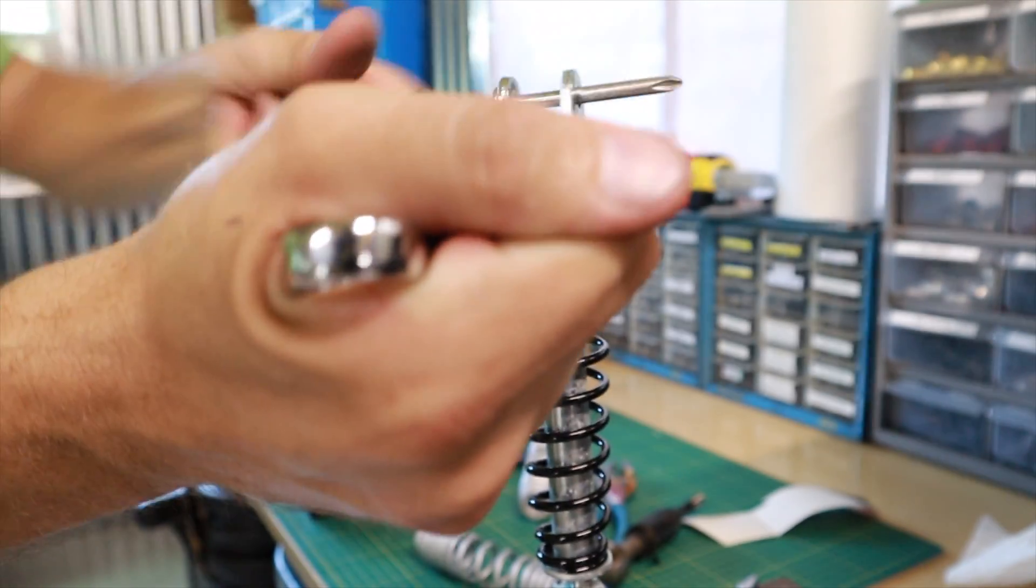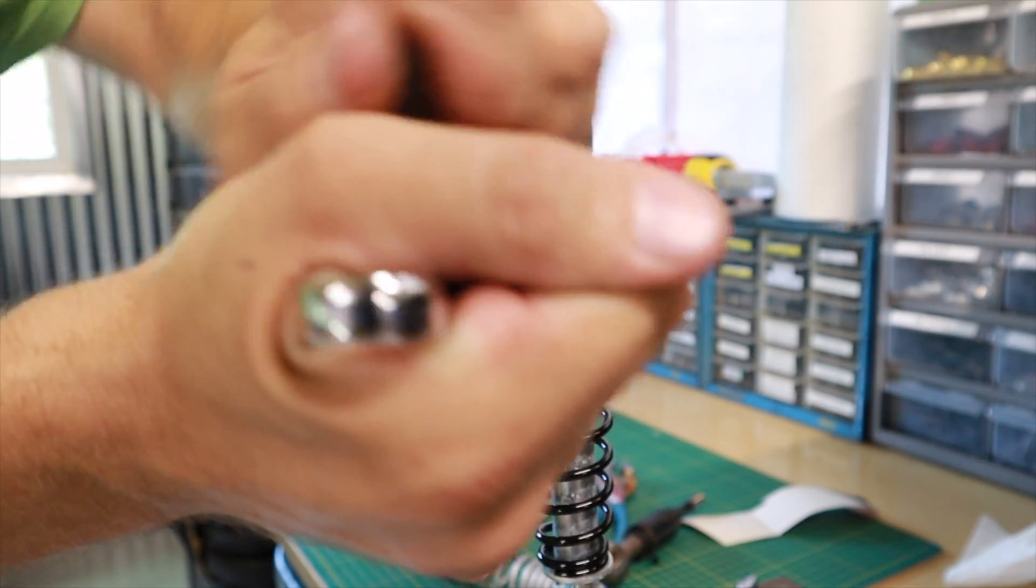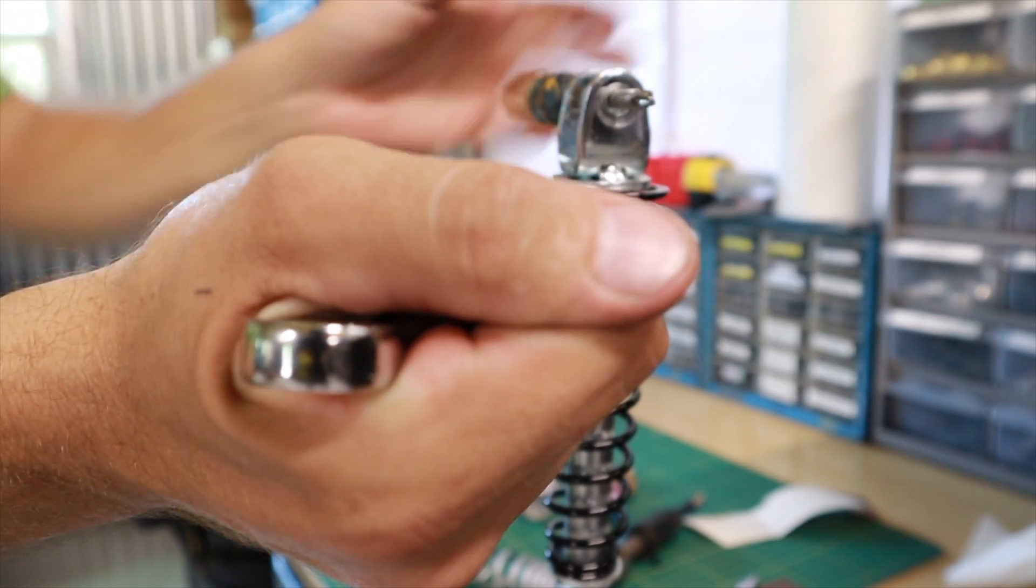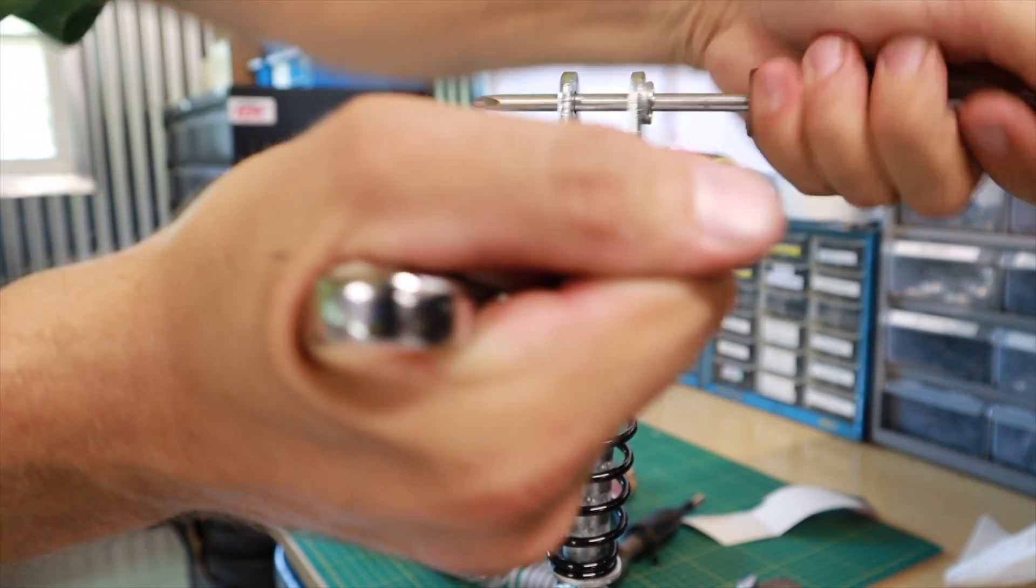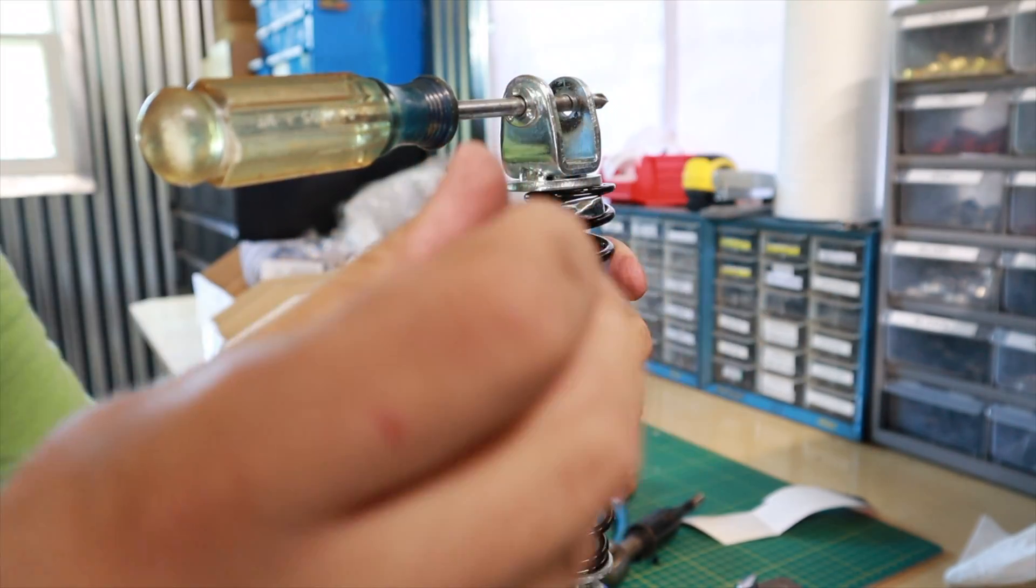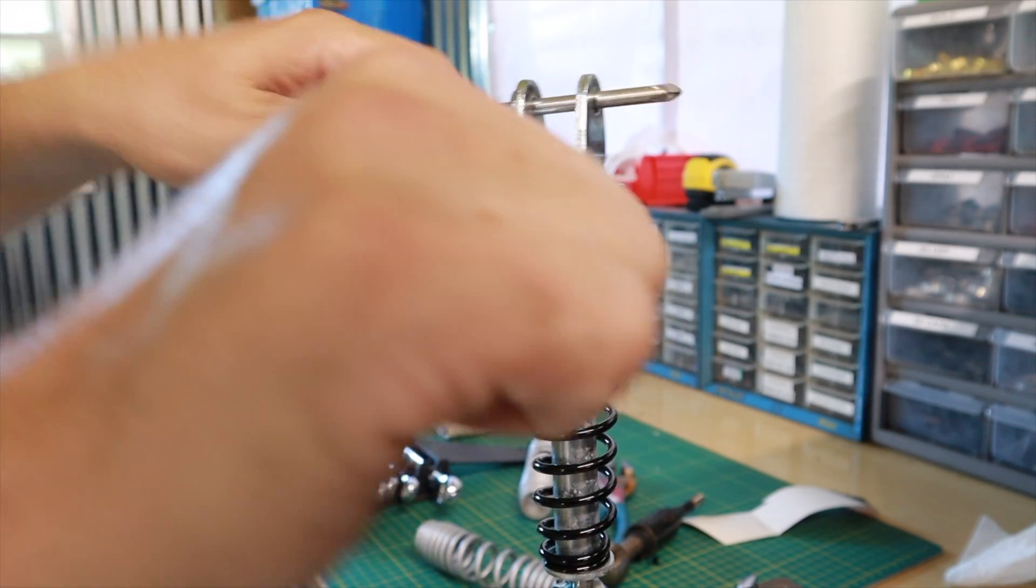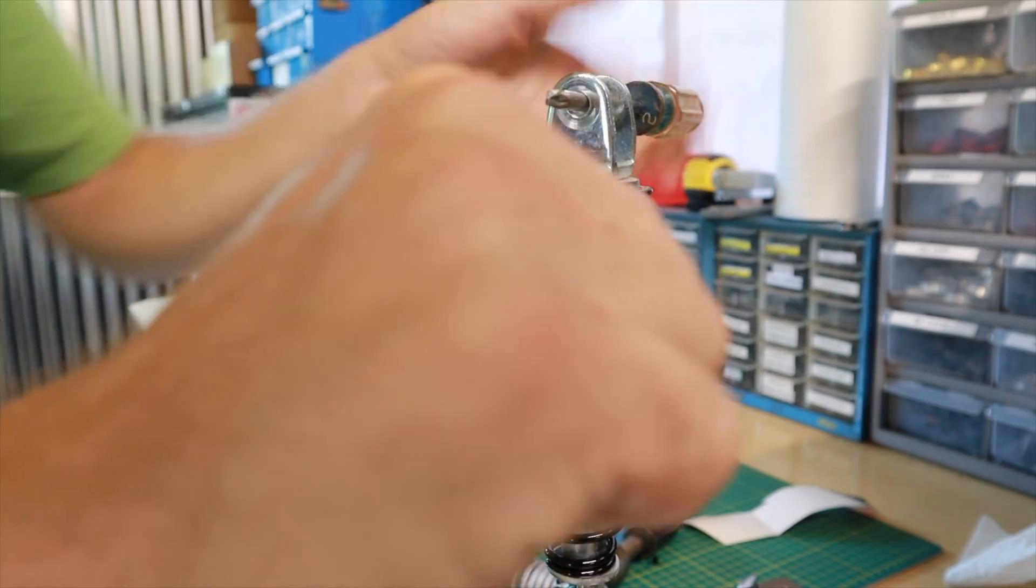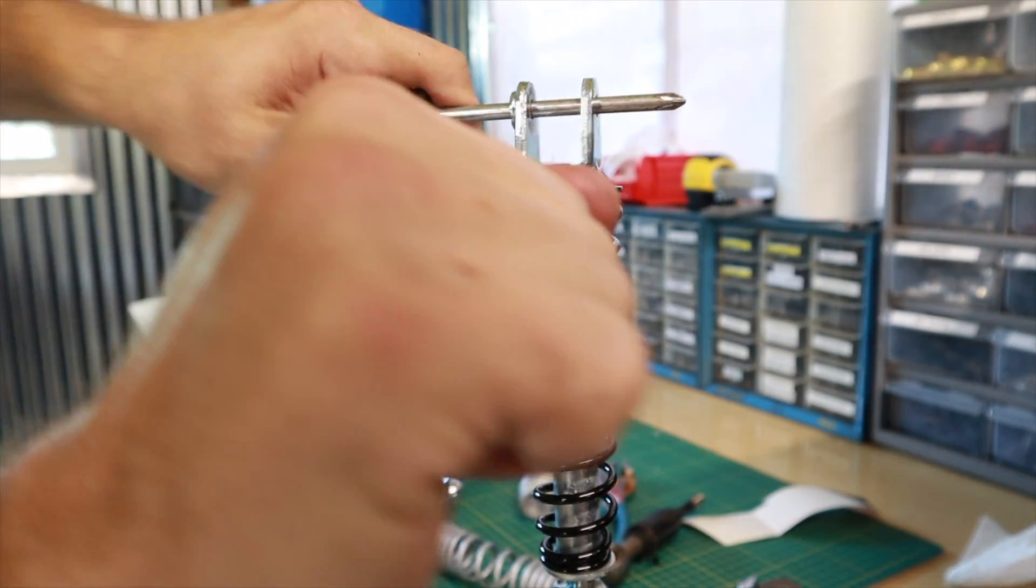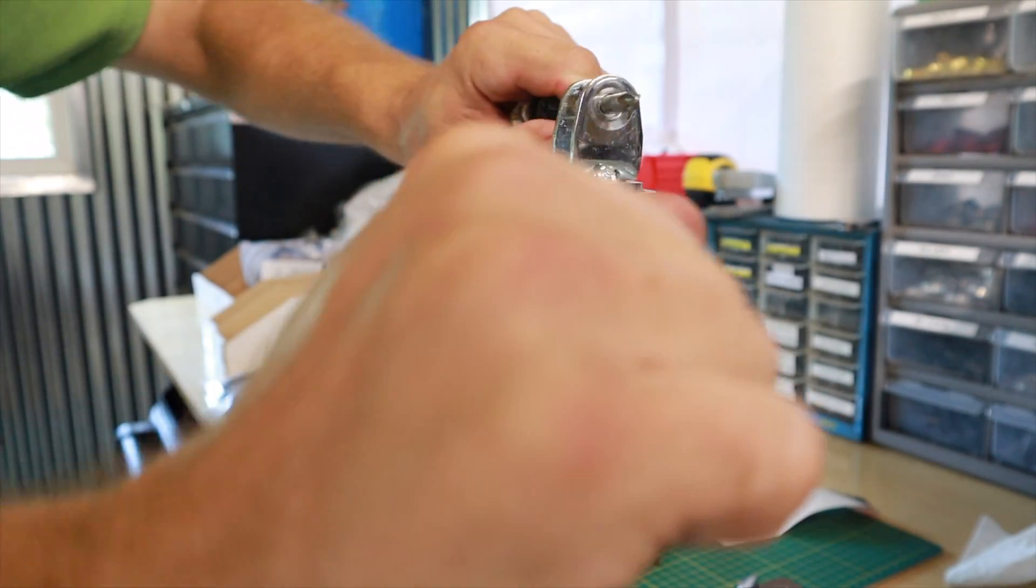Go ahead and get that mount tightened all the way as best you can. Obviously there's no torque specification on this, so just use your best judgment and get it as tight as you think. It's not going to come loose because of the spring pressure that's going to be applied to it, however use your best judgment.